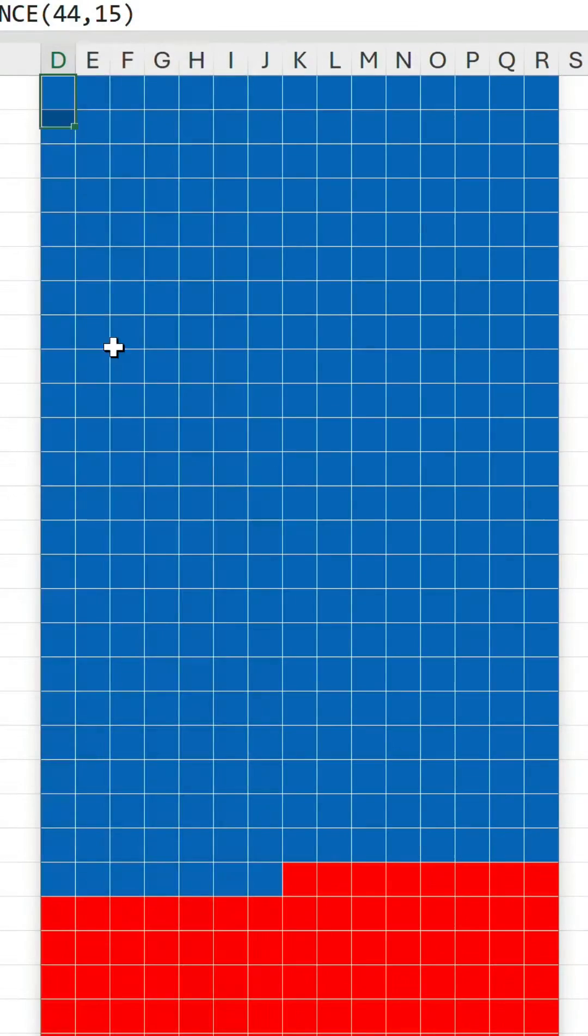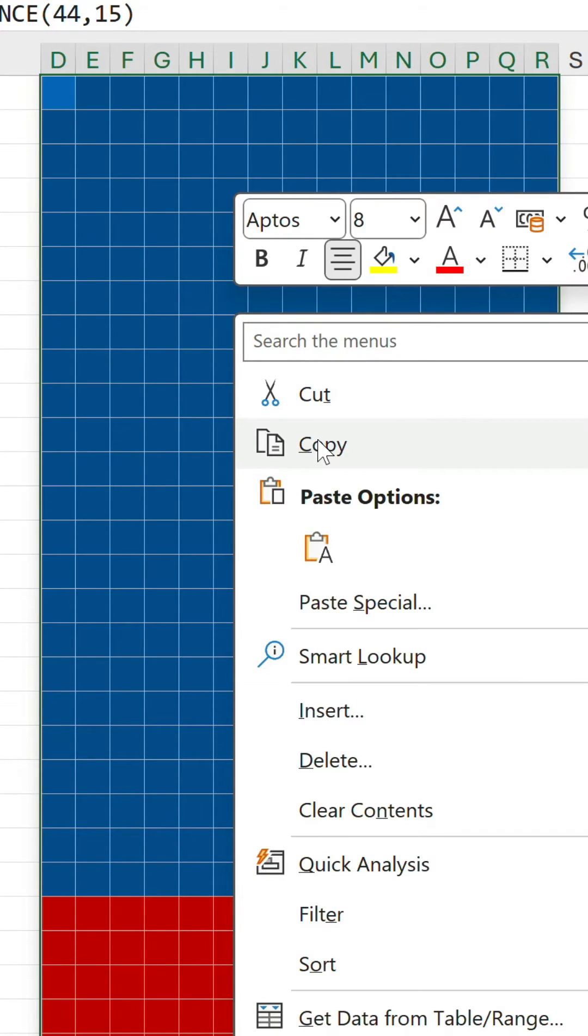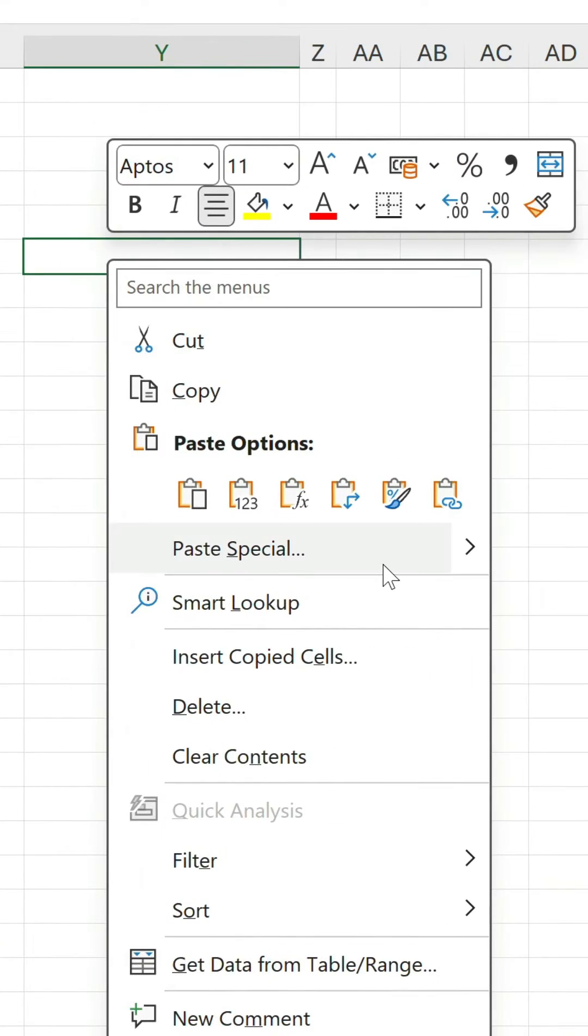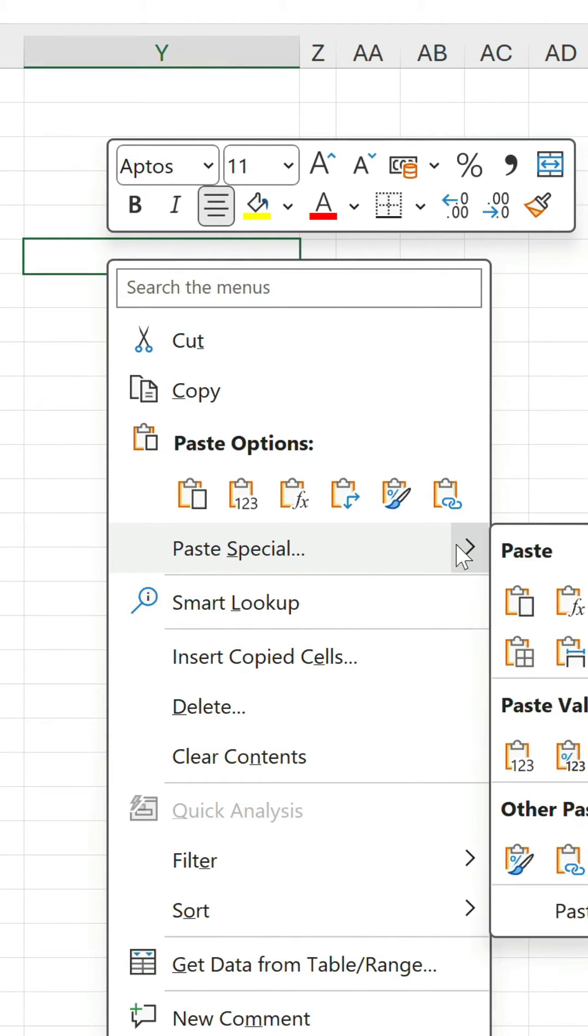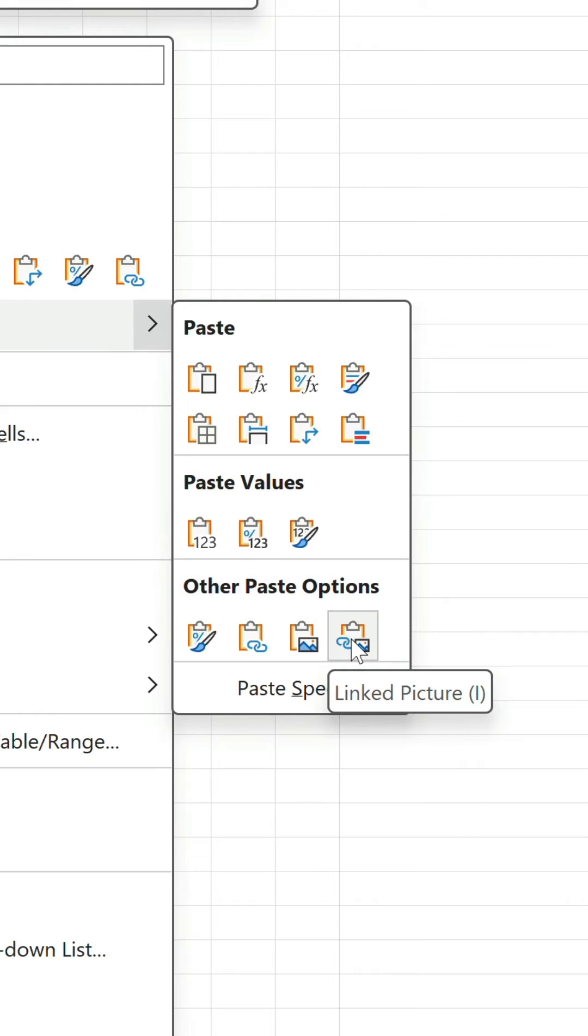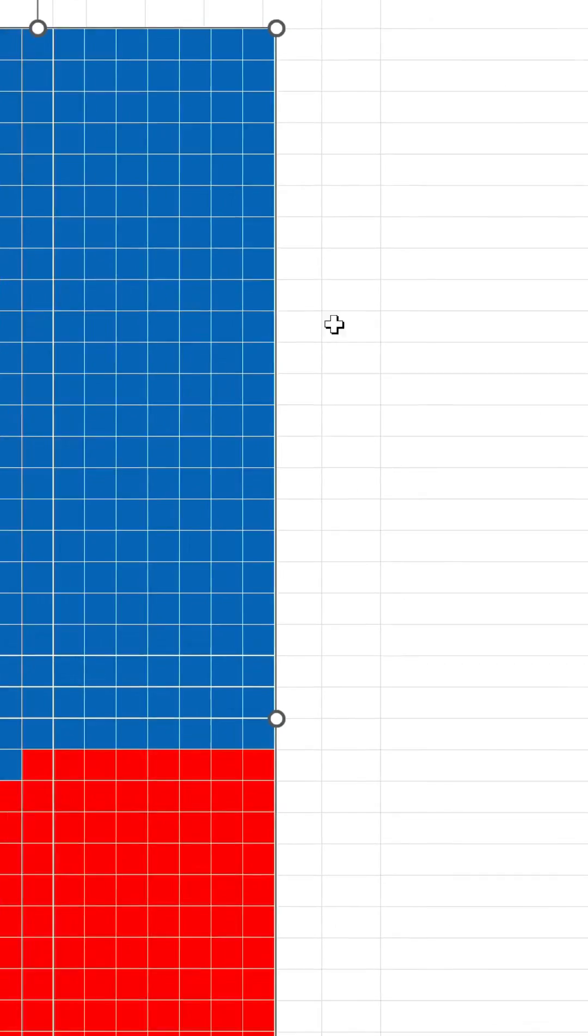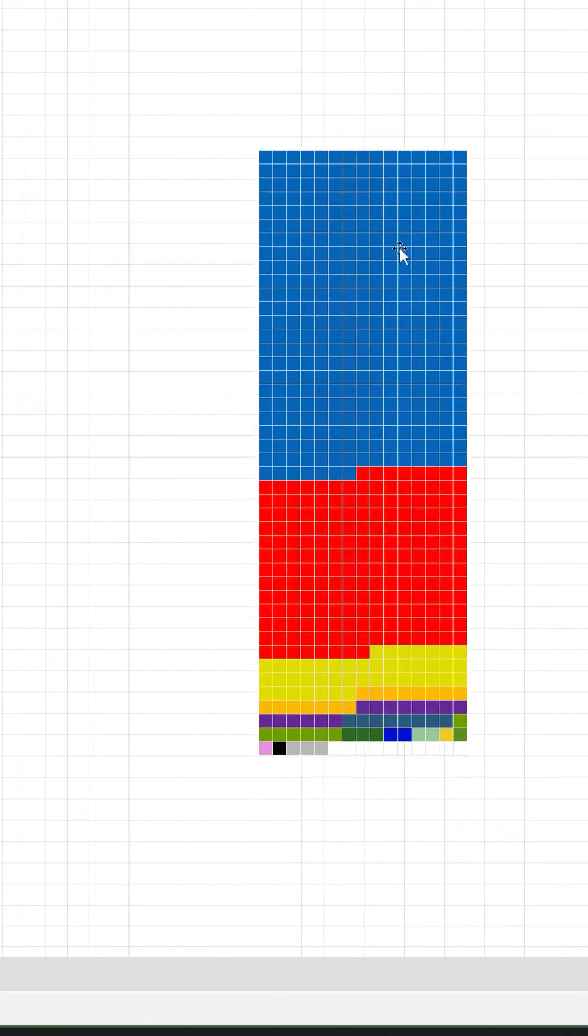We can even select the waffle chart, copy it and paste as a linked picture to resize and rotate.